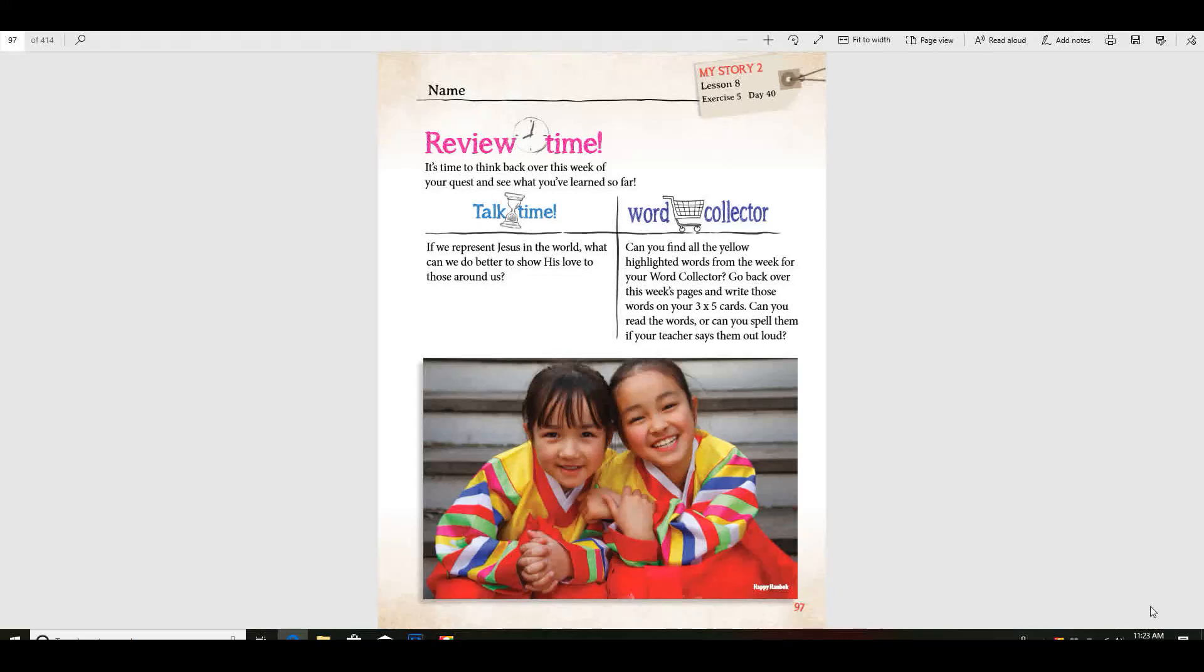We could pray for those in China because remember those in China can't be Christians without being persecuted, right?